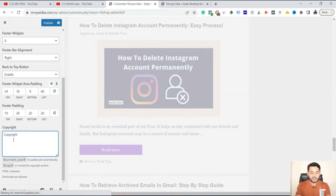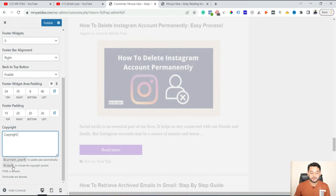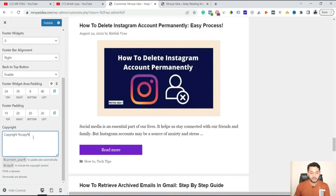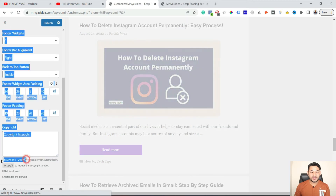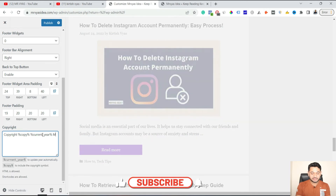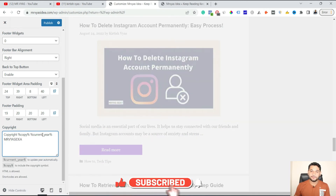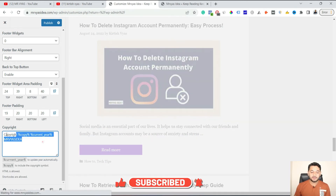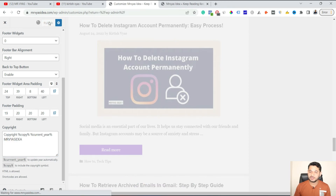First, I write 'Copyright', then after that I add a copyright sign or icon, which is possible by simply pasting the appropriate code. Then after that you add the year — whatever the current year is, it will be taken automatically. Then you can put your brand name, whatever it is. In my case it's 'MRVS Idea'. Once you provide this entry, go back and click Publish.